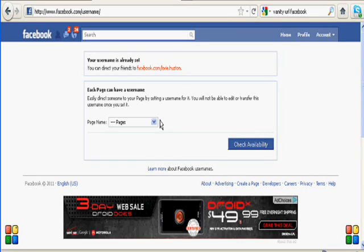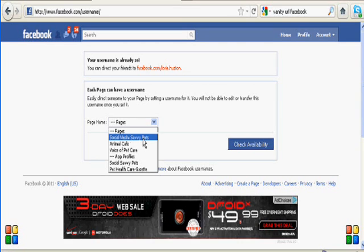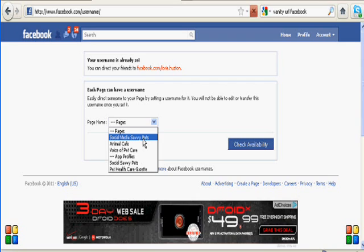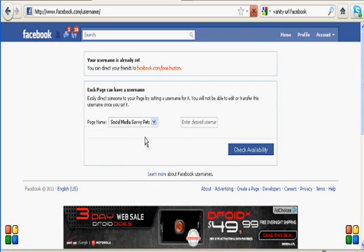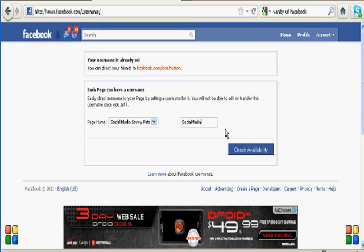Now, every page that you have, every business page that you have, can have a separate name. And as you can see, I have several here. So I'm just going to choose Social Media Savvy Pets so that we can name that one. I want to name it Social Media Savvy Pets. So we're going to put that in here where it asks for the name.